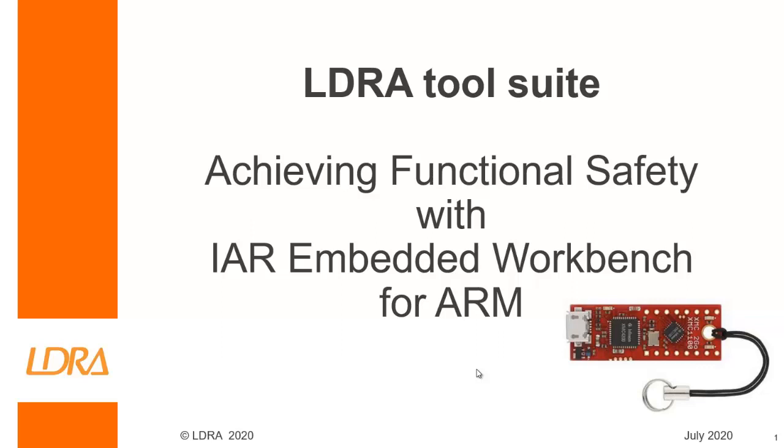Hello. This video is going to show how we can achieve functional safety with the IAR Embedded Workbench for ARM.